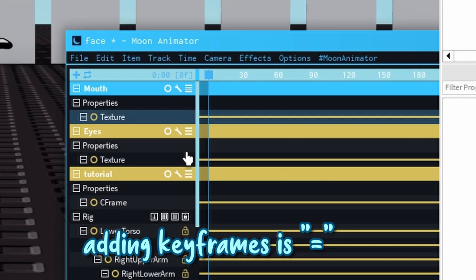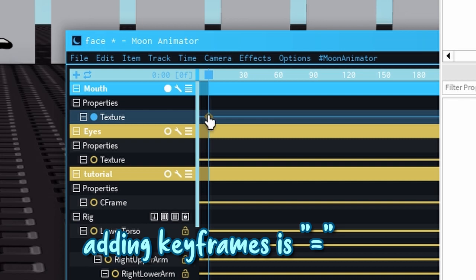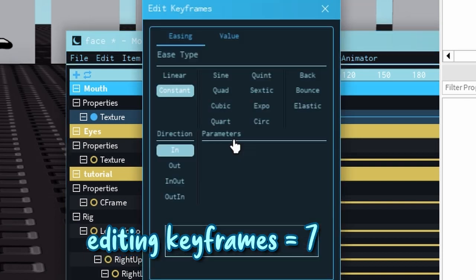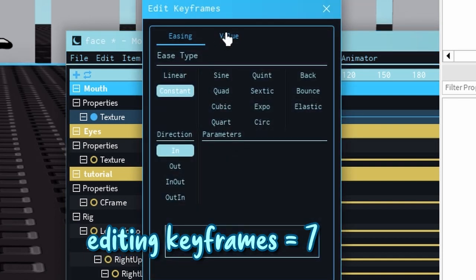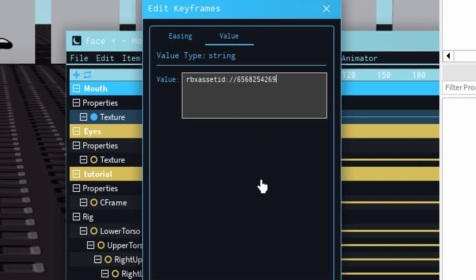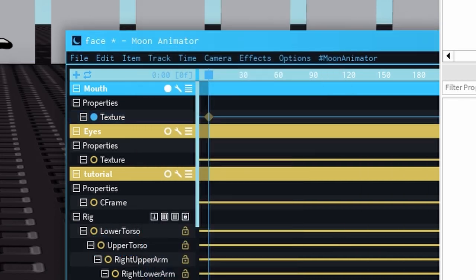To add a keyframe, press on the equal key on your keyboard. Select the keyframe, press on 7 on your keyboard, and paste it into the box.